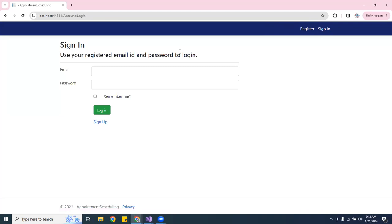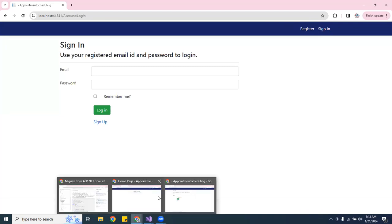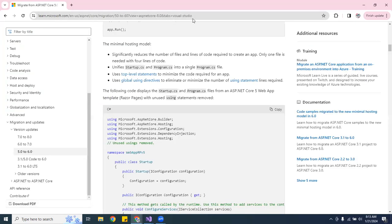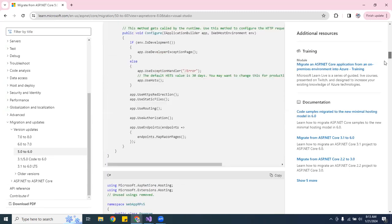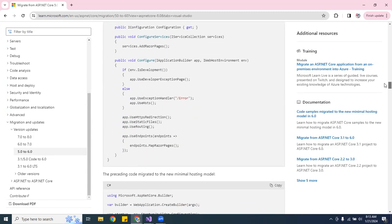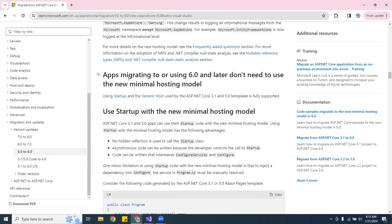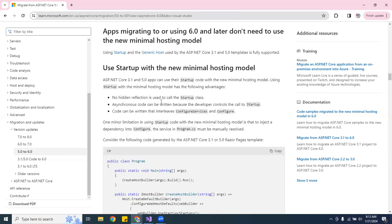If you have any questions, you can always send me a message. I'll also share the link in the bottom of the video for the Microsoft documentation on how to migrate ASP.NET Core from 5.0 to 6.0. It tells you pretty much everything — how to do it, how to upgrade, and how the new hosting model works. It says no hidden reflections and the Startup class, and asynchronous code can be written because the developer controls the startup.